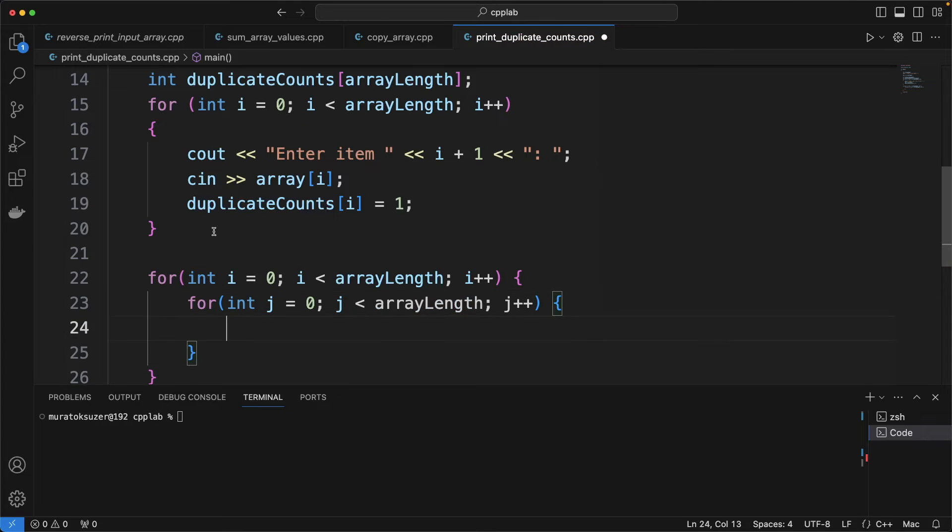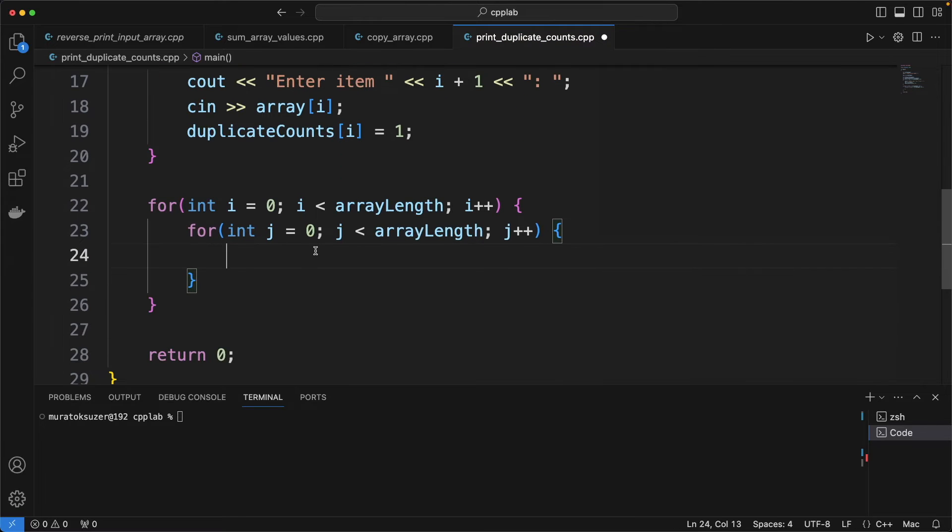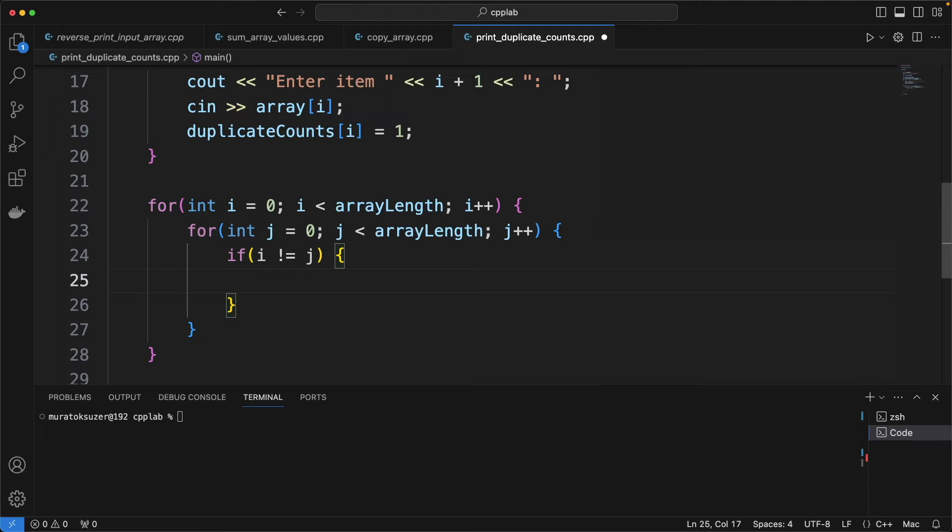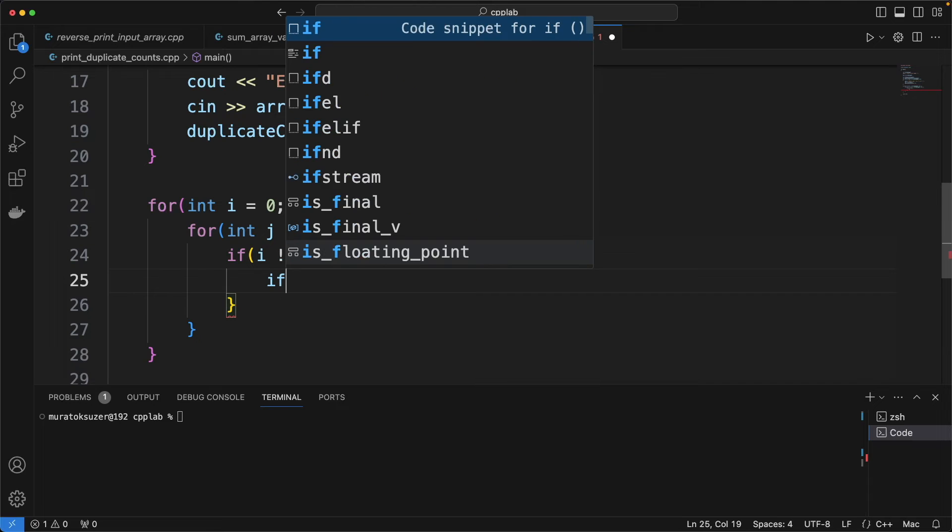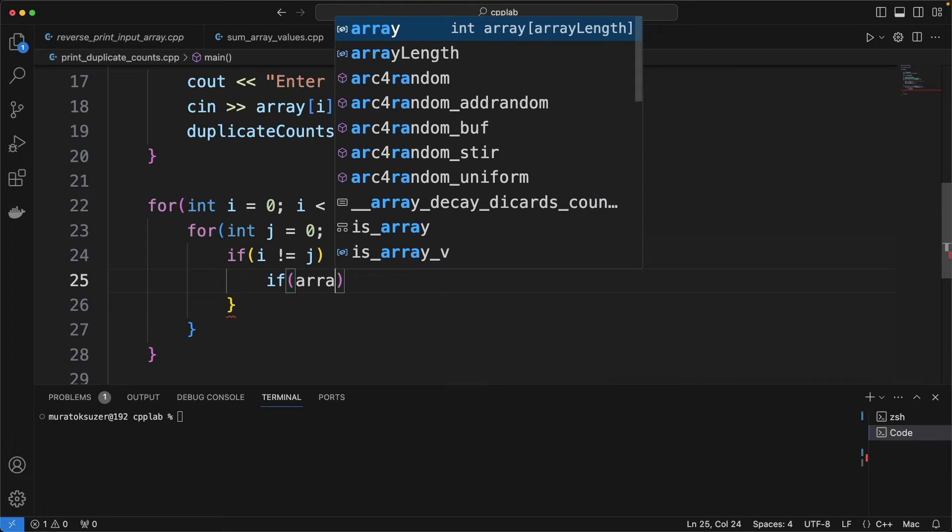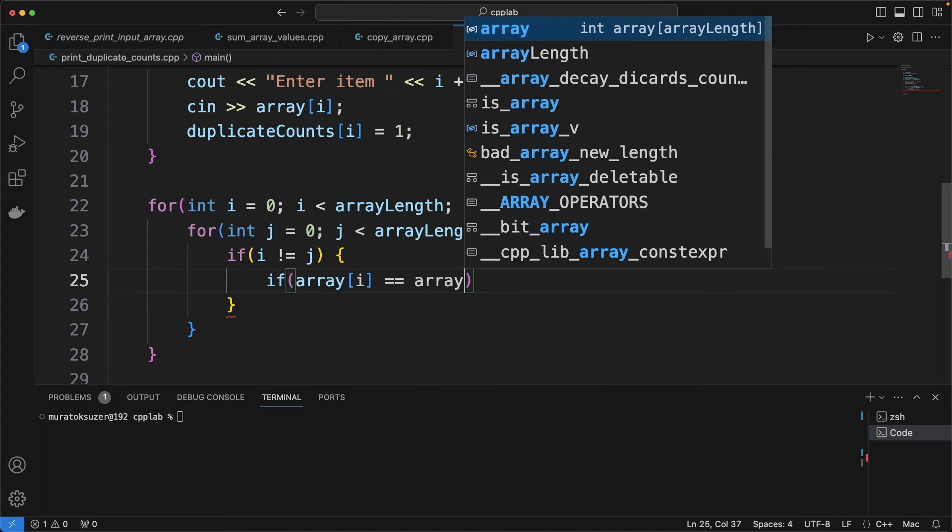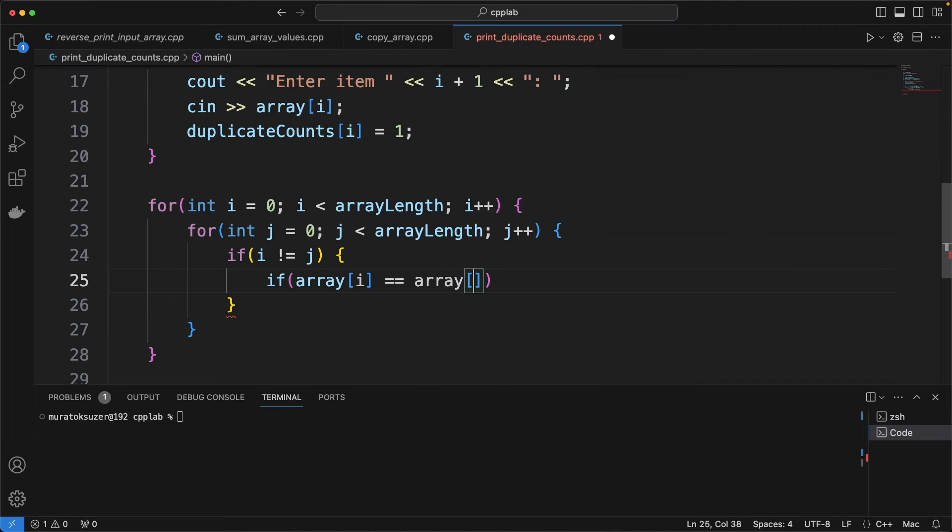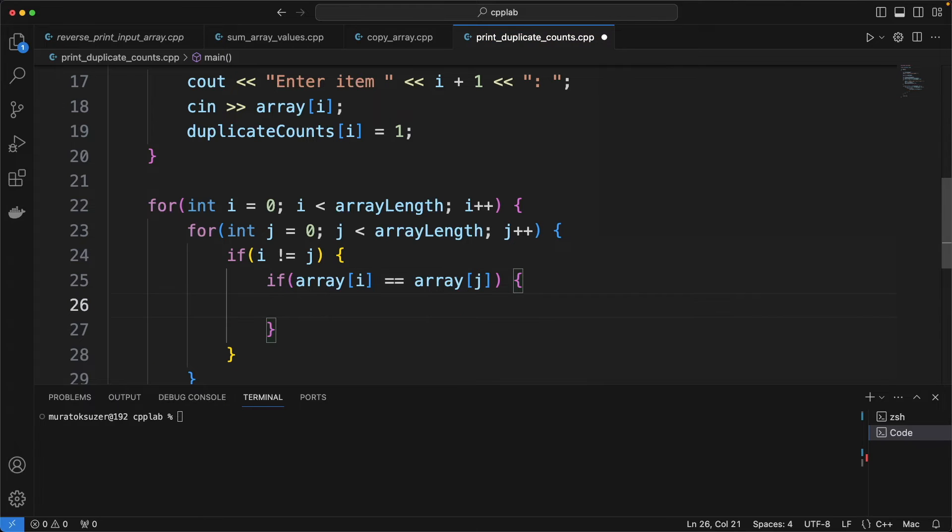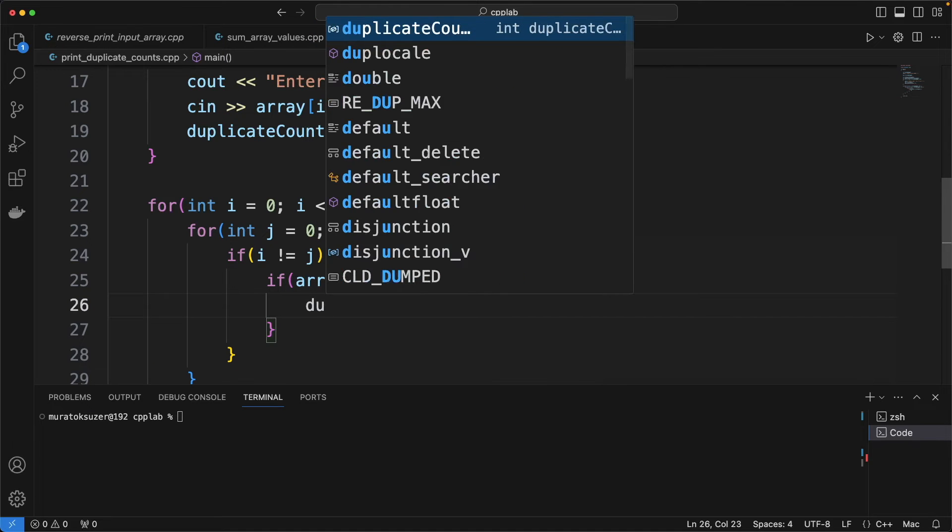And here we are writing nested for loops to iterate on array and comparing its values. If items are same and indexes are different, that means that is a duplicate.